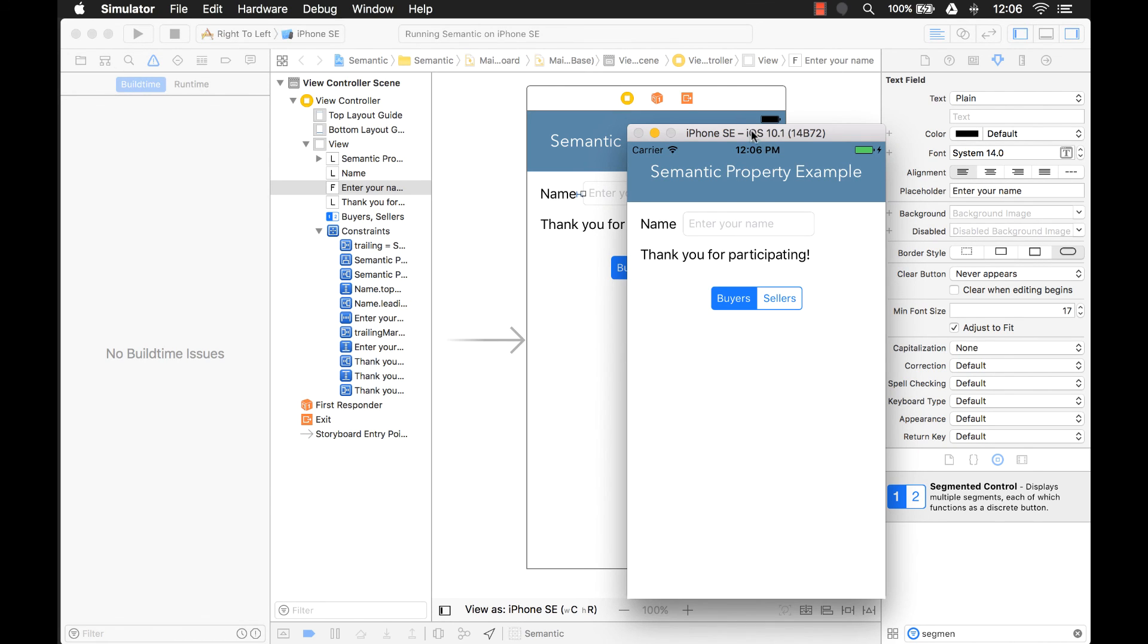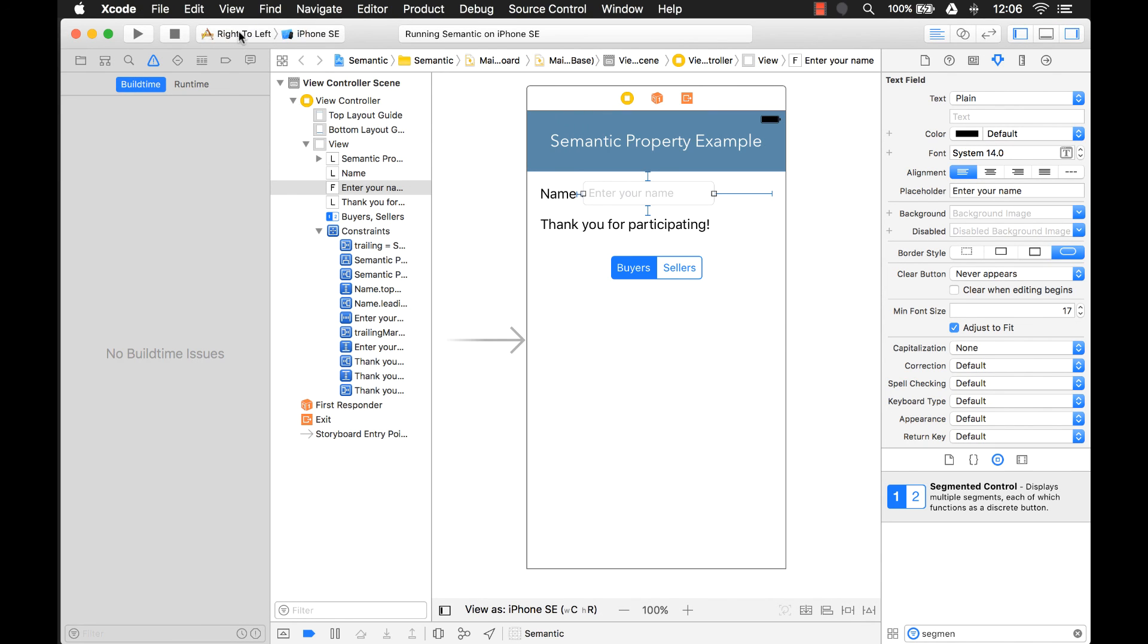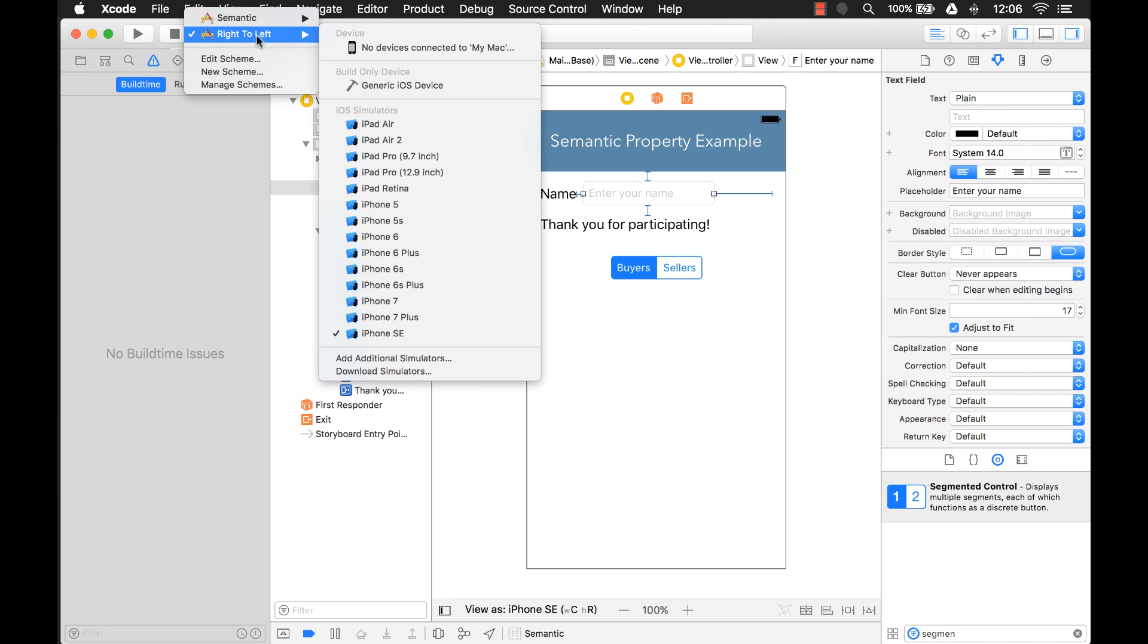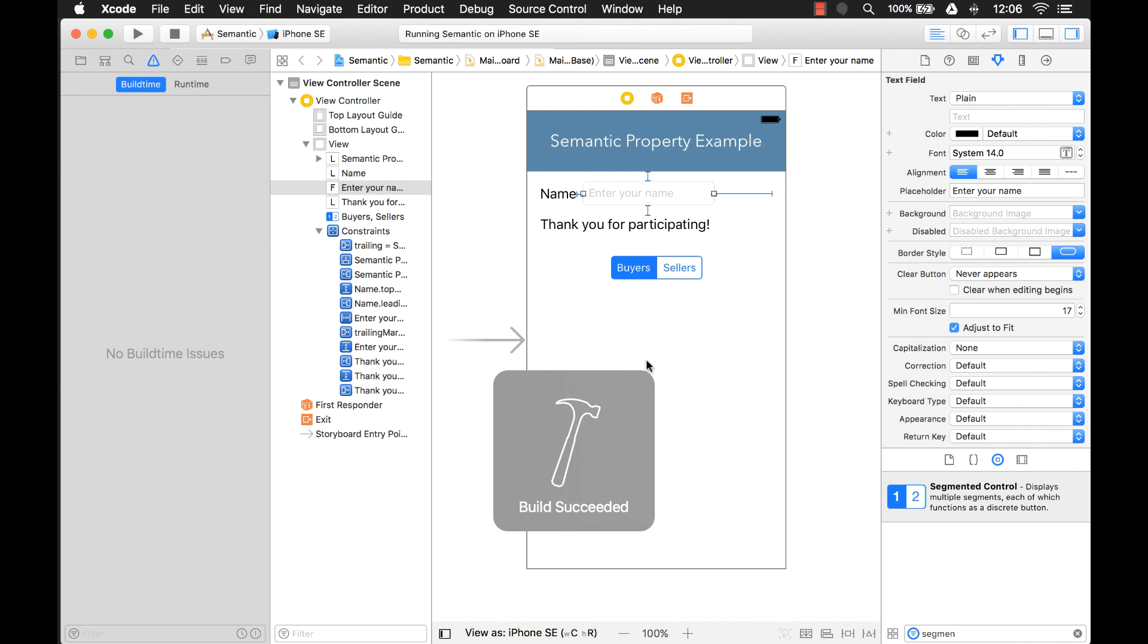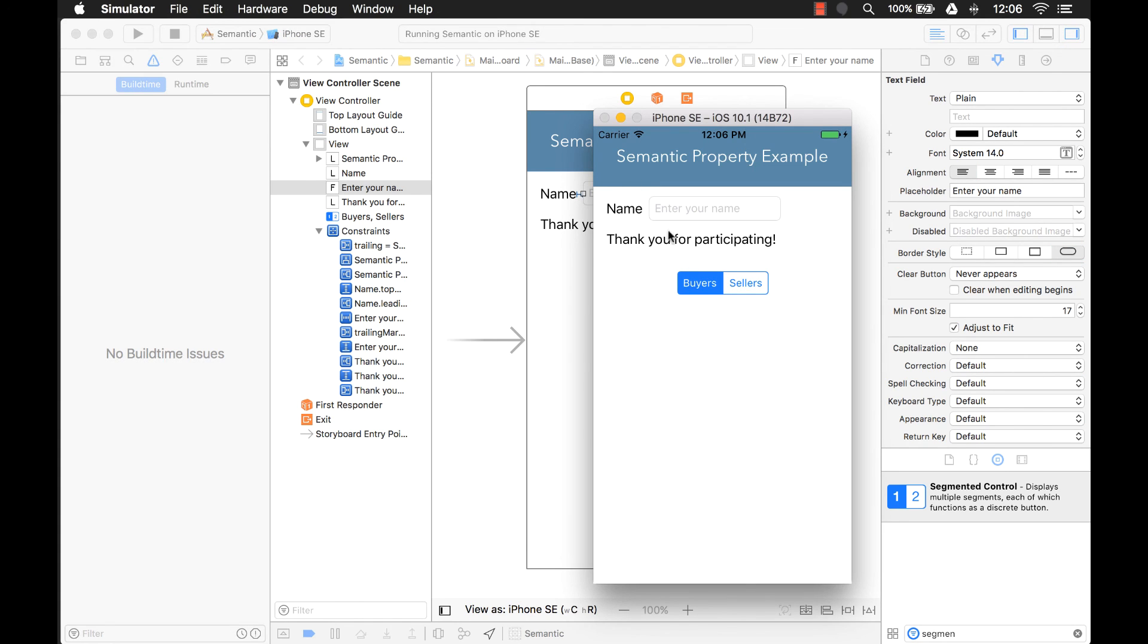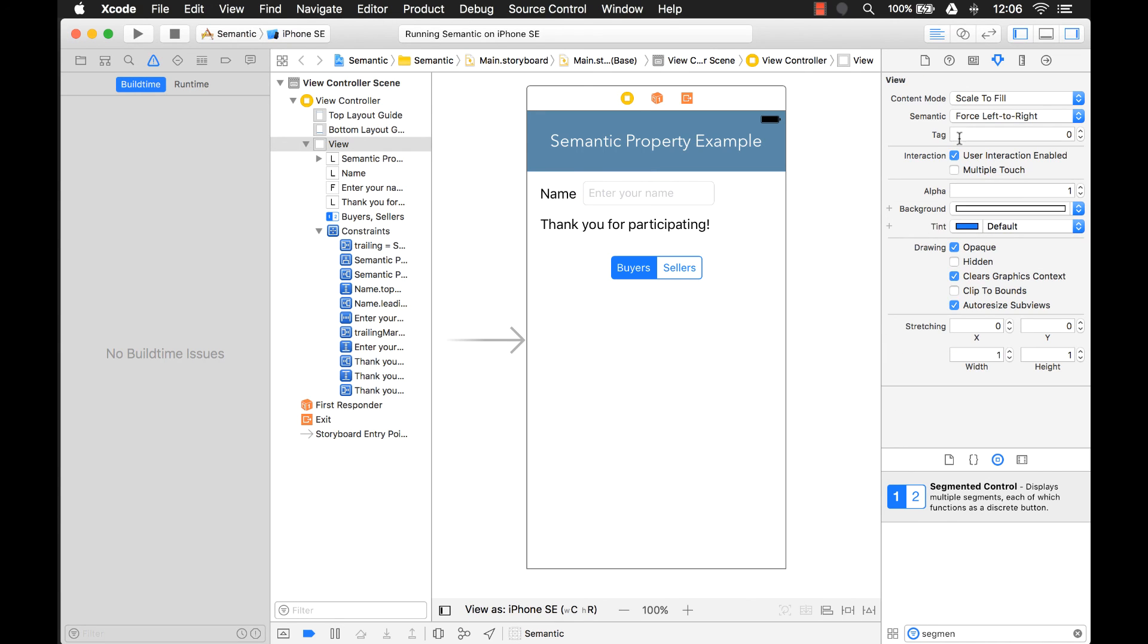So that pretty much covers it for the semantic property. We went over what semantic means and how you can use it to prevent flipping from happening when your app is being used in a different language or country. You learned how to set up your scheme so you can test your application in the right-to-left language environment as well. We can switch it back and run it again to make sure everything looks fine. So I hope this video helped and I hope you have a better understanding on what this semantic property is and how you can use it to prevent flipping when running your application in a right-to-left language environment. Thank you. Give it a thumbs up if you liked the video and consider subscribing.